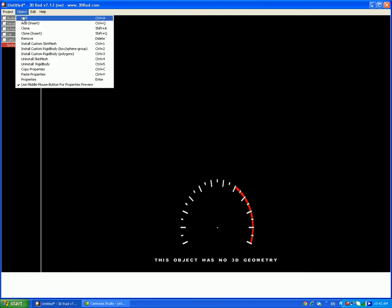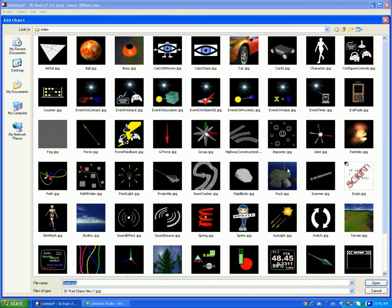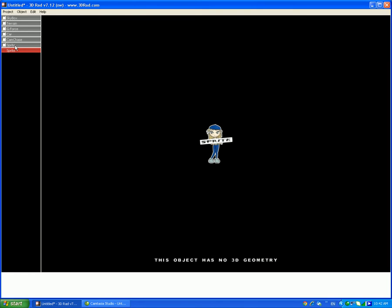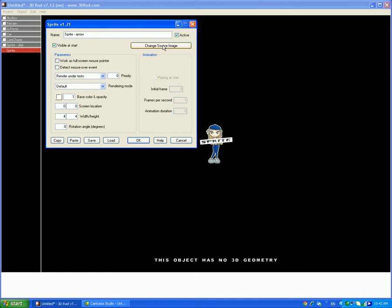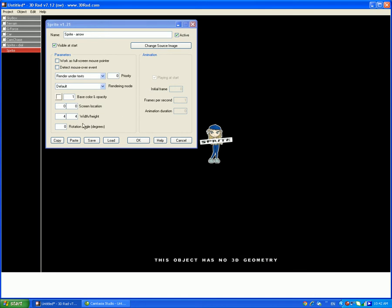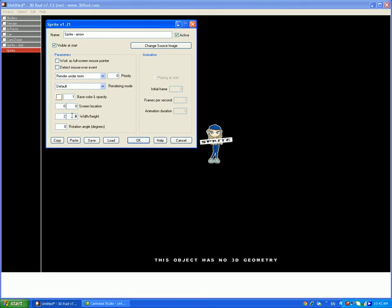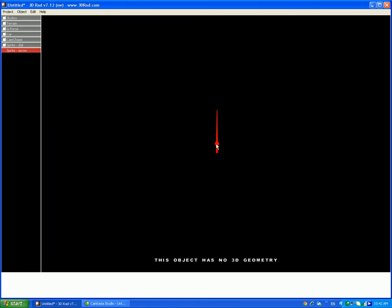Then add another sprite. Just name both of them — rename the first one 'dial' and rename the second one 'arrow': sprite arrow and sprite dial. But first, add a source image and make sure it's rotary dial B that you're selecting. The width has to be 2 and the height has to be 8.